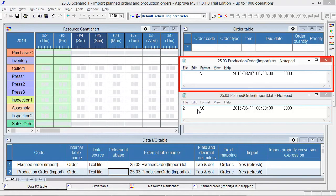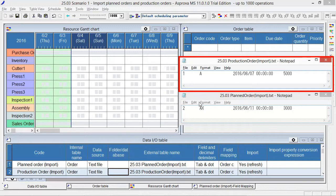This is the TSV file for production order. The order code is 1, the item code is A, the due date is June 7, and the order quantity is 5000.